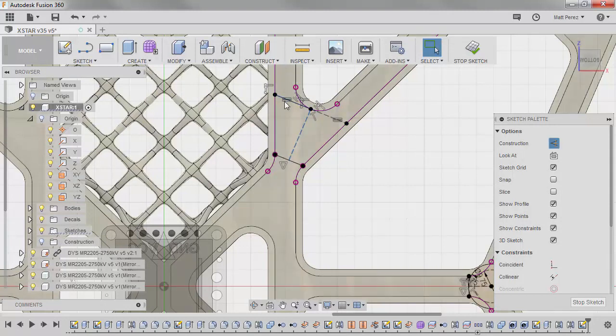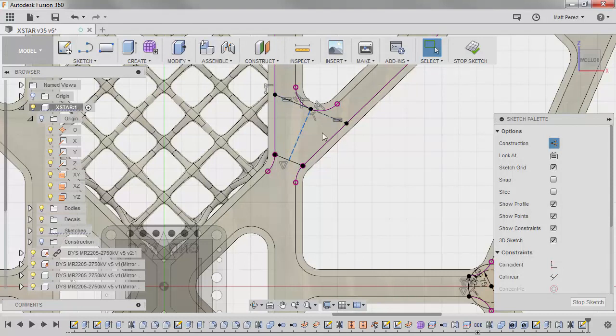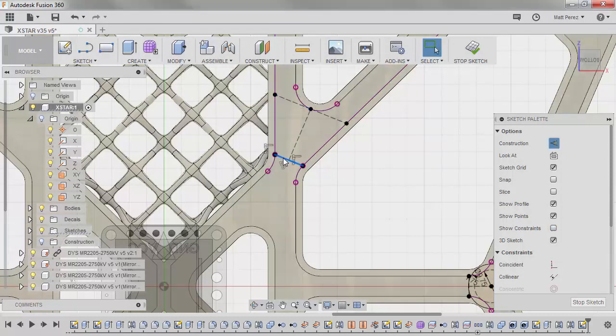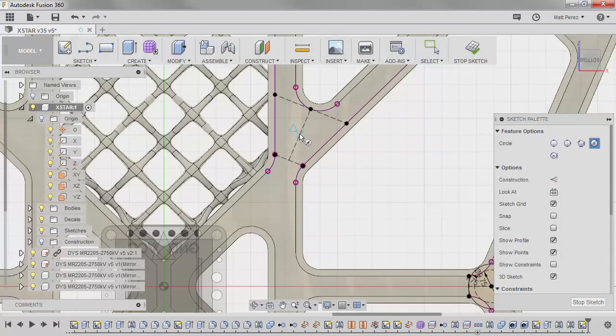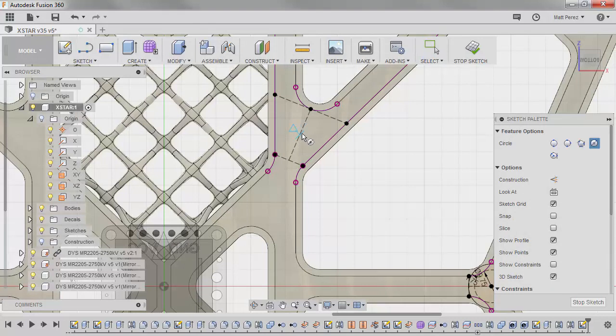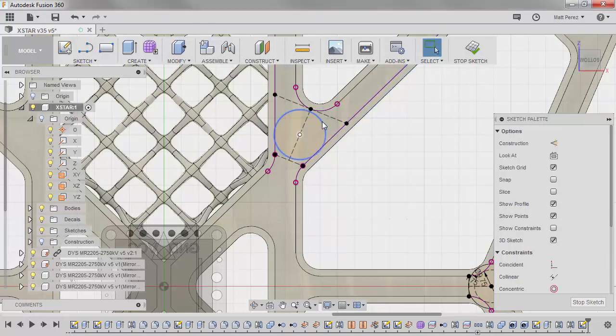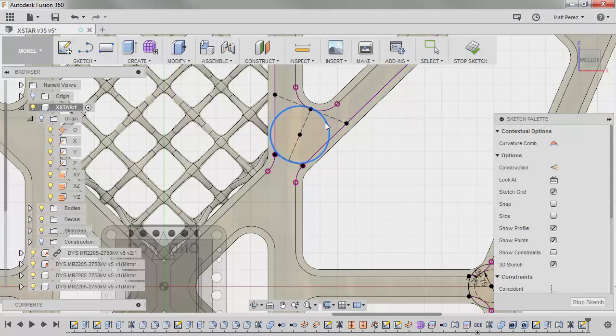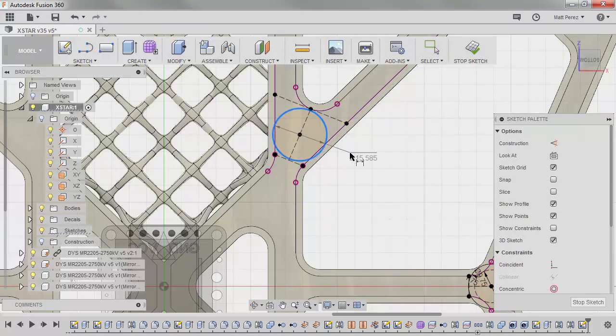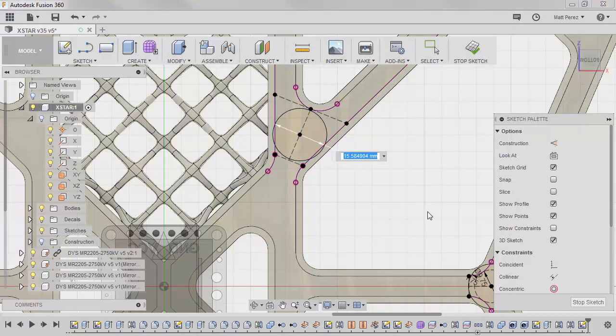Now at some point in time, the constraints on the screen are going to start to get in your way. So I like to turn those off from time to time just to make sure the geometry that I'm working with is converted to construction. Then again, we're going to hit C on the keyboard. We're going to draw a circle. And we want to make sure that we have this geometry in here that is approximately touching those points. And then I'm going to add a dimension to it. In this case, 15.5.